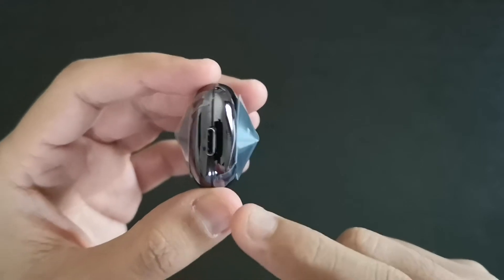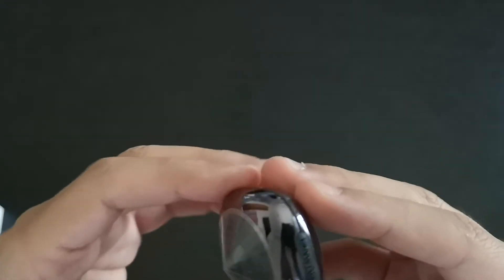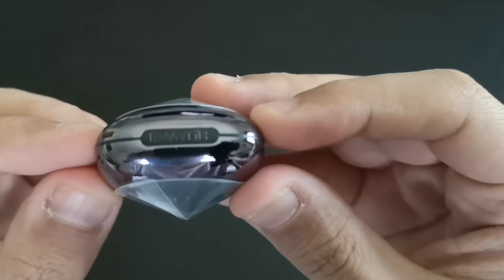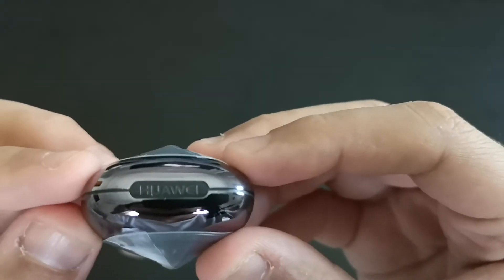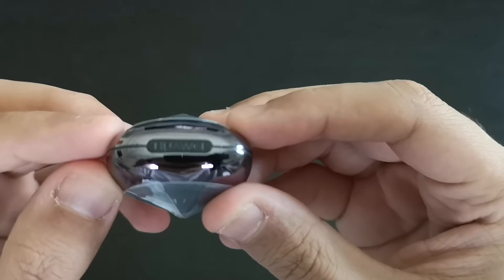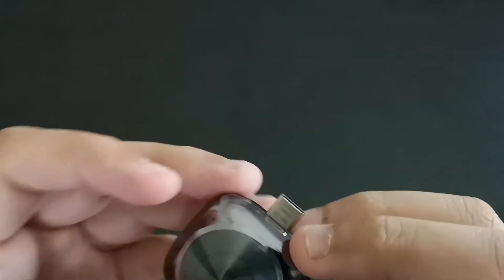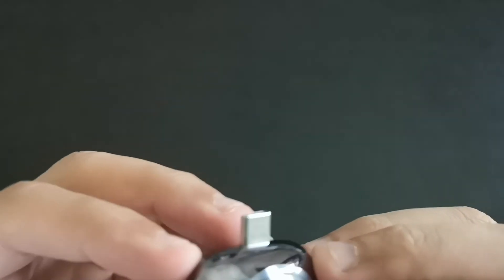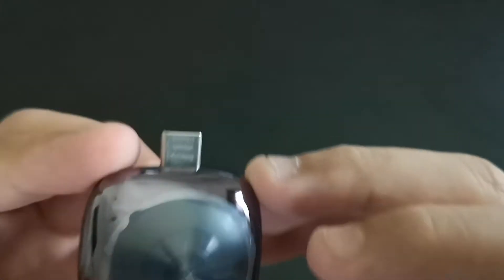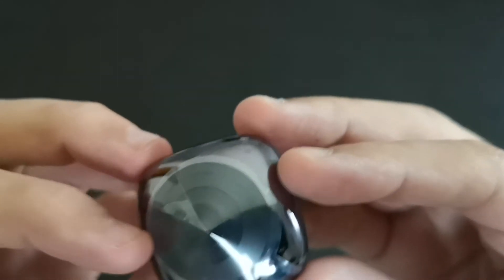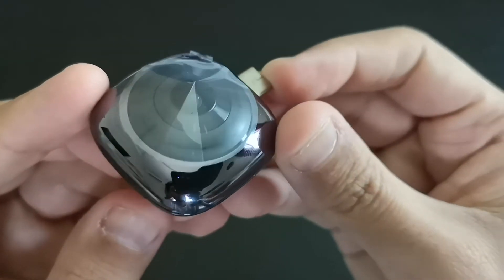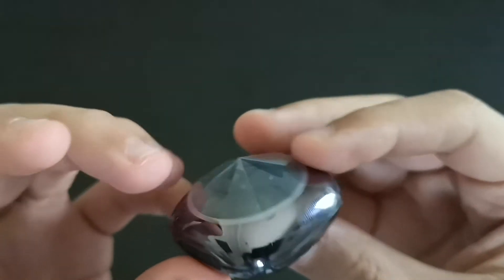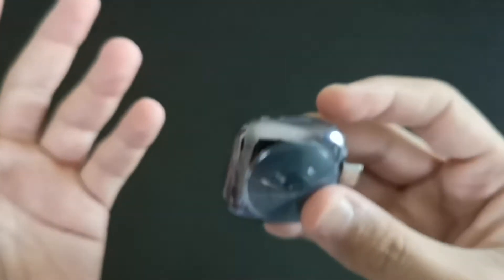And we have the Huawei logo over here as well. And basically there are some microphones for you to record, so there is one over here and there is one on the other side, which is very interesting. I'm getting excited to use this product, to be honest with you.